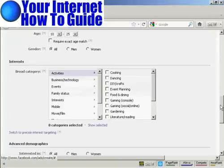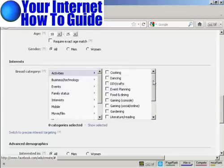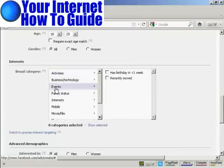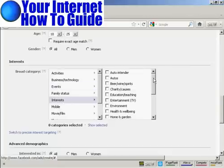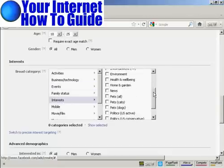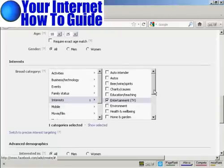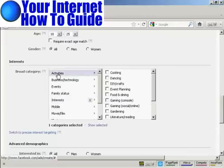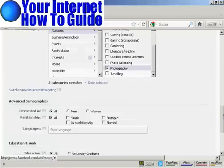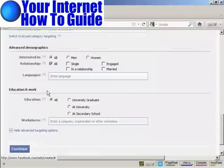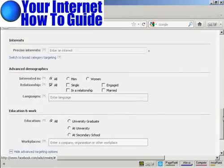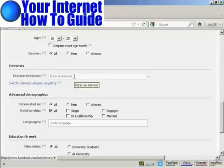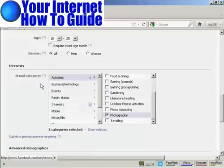Then you want to select a broad category to put this in. You can have activities. You can see you've got a whole lot here. Or you can have events, interests, etc. There's a whole lot of ones that you can have here. I'm going to have entertainment, TV, and I'm also going to have activity, photography. So there we go. I've got two categories selected. I can also click here to get precise targeting. You can enter an interest manually in here, and it will match it precisely. Let's go back to broad.